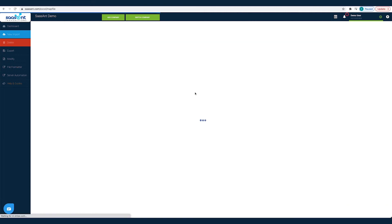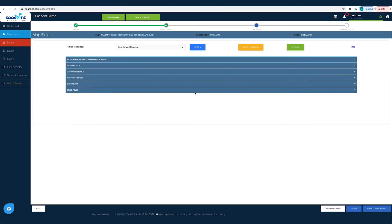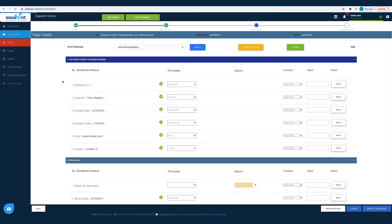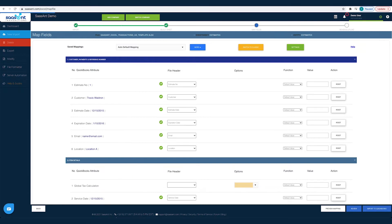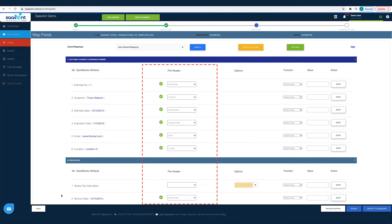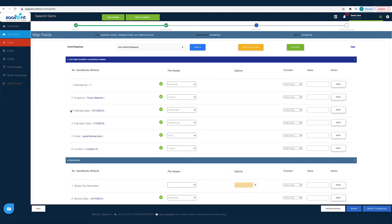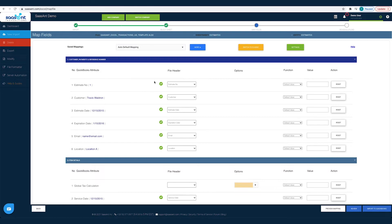This is the crucial part of importing. Observe the steps carefully to avoid any errors while importing. The left column lists the QuickBooks fields as available in QuickBooks. The next column lists the file headers as you have in your file. All you have to do is map the file header to the corresponding QuickBooks field. This mapping is to make Sassant transactions understand each file header so that it can post it under the appropriate QuickBooks field.